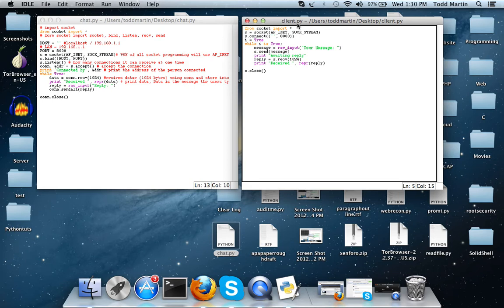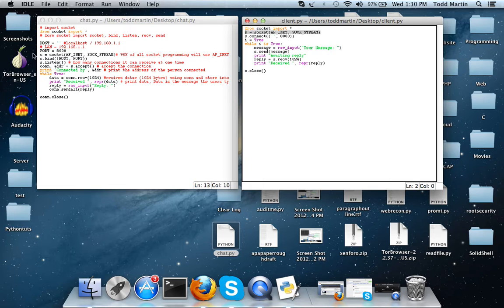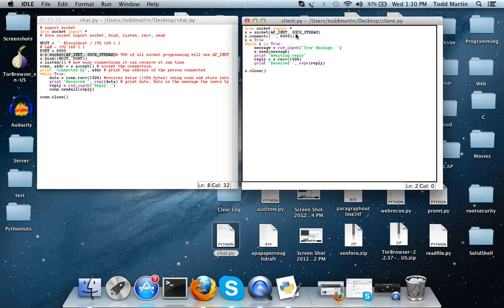So let's talk about the client.py. As you can see I just have it named client.py. We have imported socket again and we set our socket just like we did over here in the server, but the main difference between this program and the server client program is this line right here.